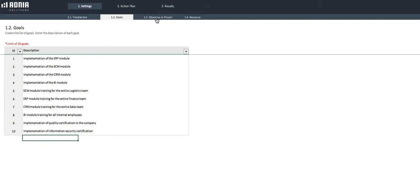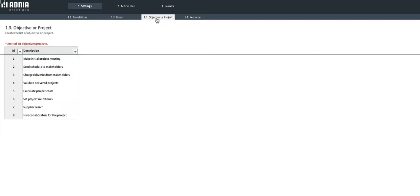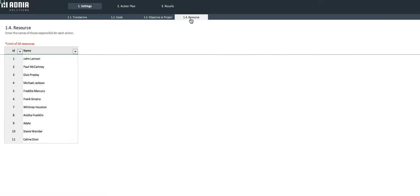In the Objective or Project section, we can enter up to 20 records. Finally, the Resource section is where you enter the list of collaborators that are responsible for some specific objectives or projects.